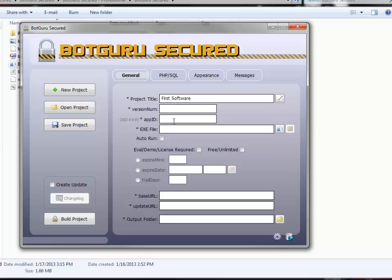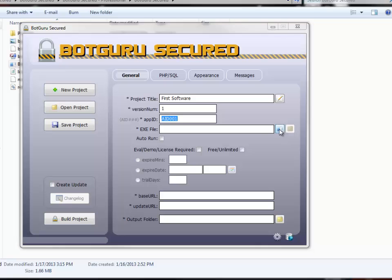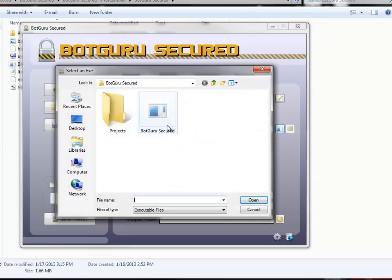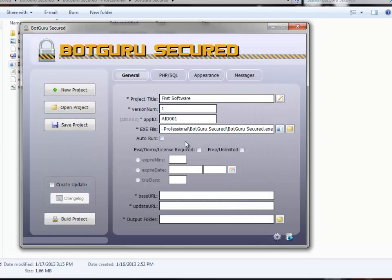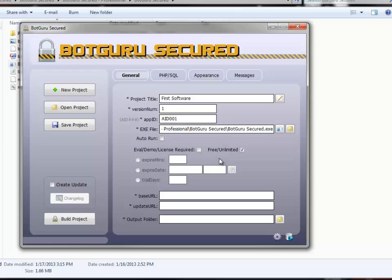Your app ID, you're going to store this as 001, is going to be our first app ID number. And it will auto-change it, appending the AID to the beginning. Choose your exe file in which you wish to protect. Let's just choose this here. Whether or not you want to auto-run the program when it's opened. If it's a free or unlimited use product, go ahead and check this box here.